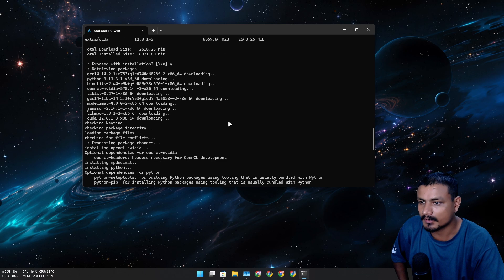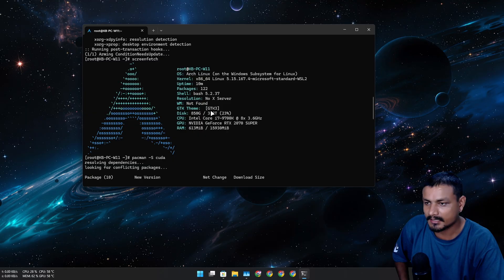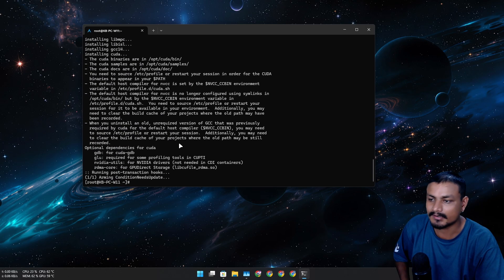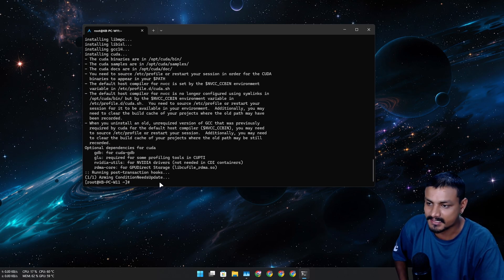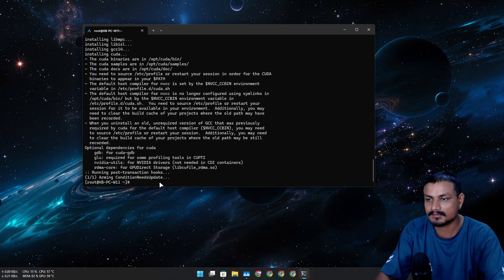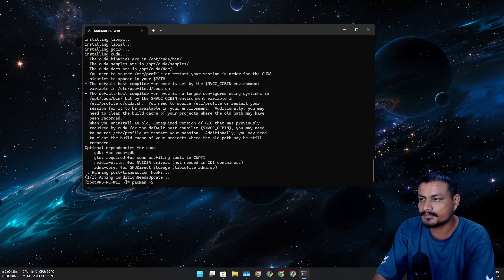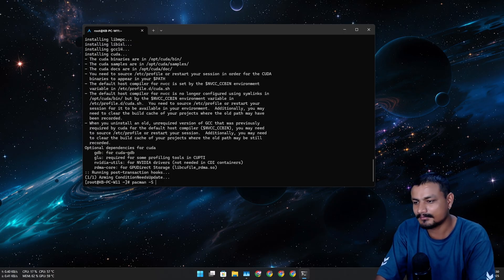I don't know if GUI is going to work because we still don't have the window manager, X server, or Wayland configured. I'm so used to apt that I'm kind of new to the pacman thing.